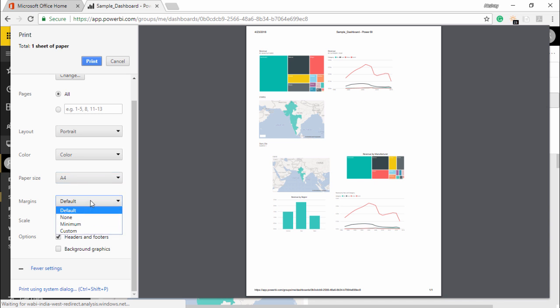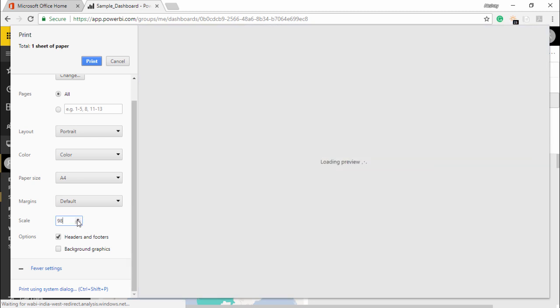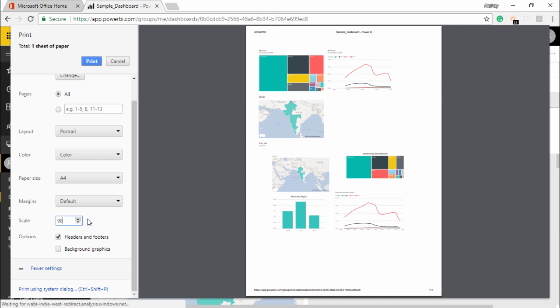Also the scale - we can describe what should be the scale for it, whether it should be 100% or 98%, depending on the number of projections that we have here.